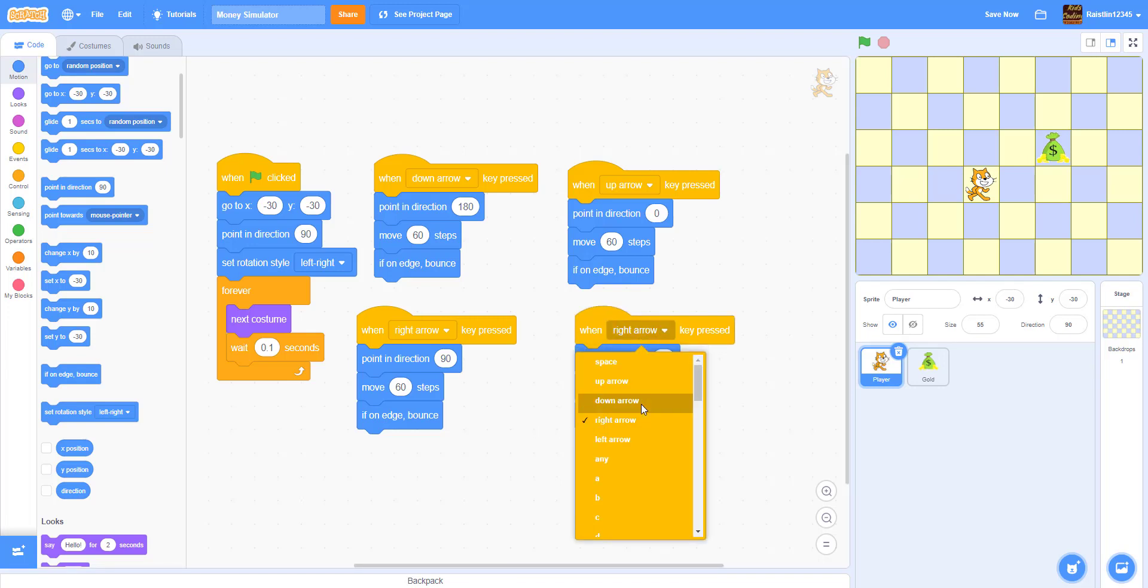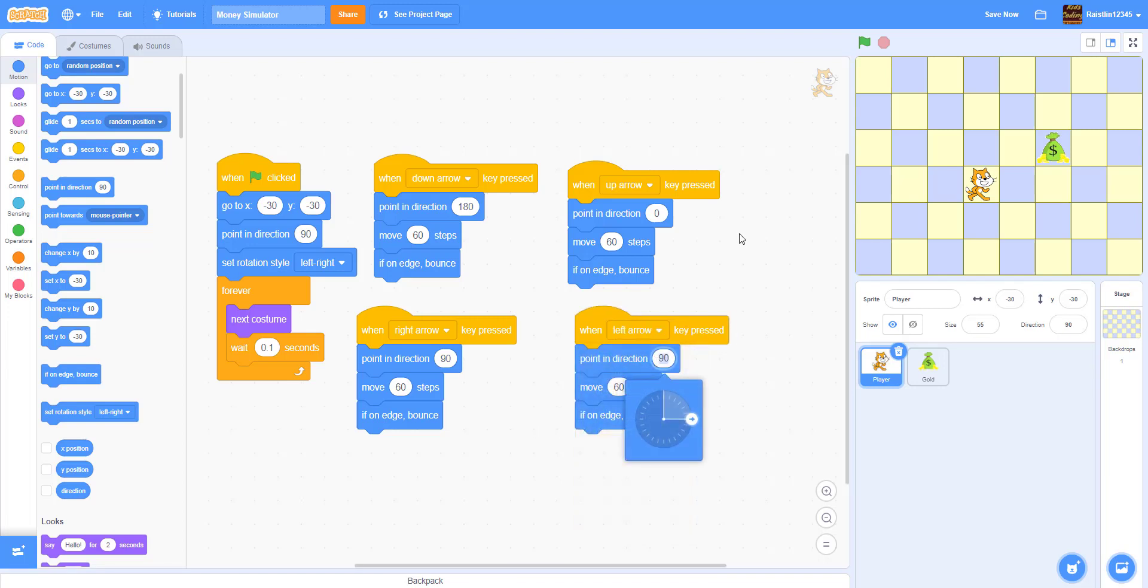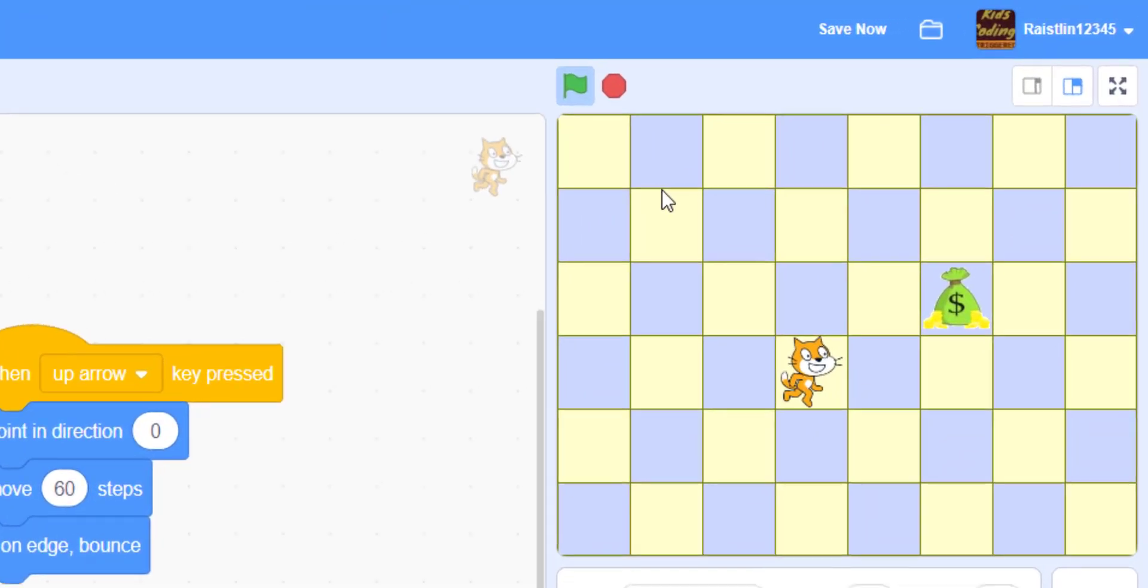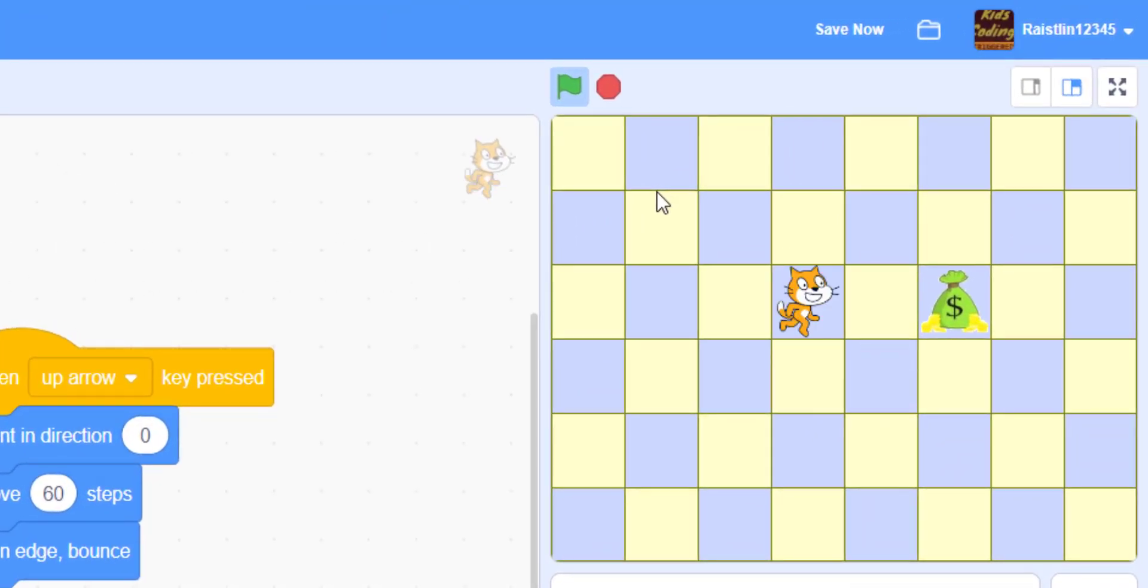And then left arrow. We're going to do negative 90. And move 60 steps if on edge bounce. So we have the movement.